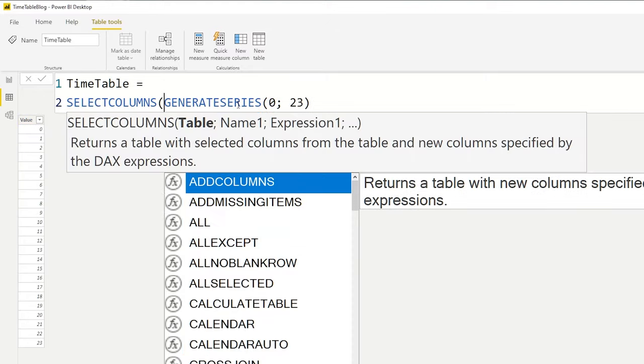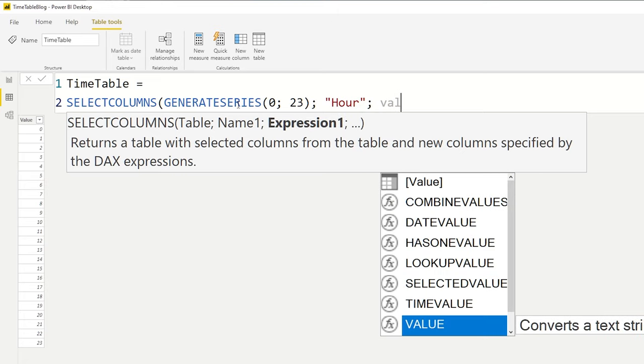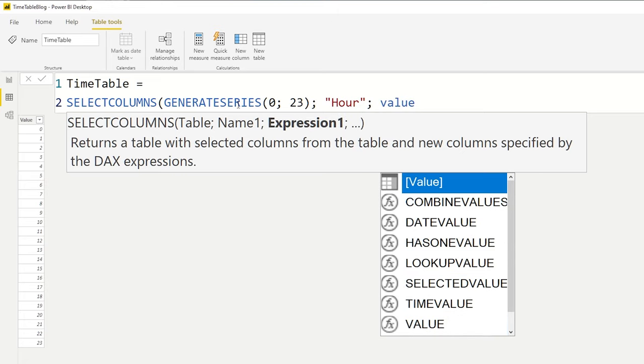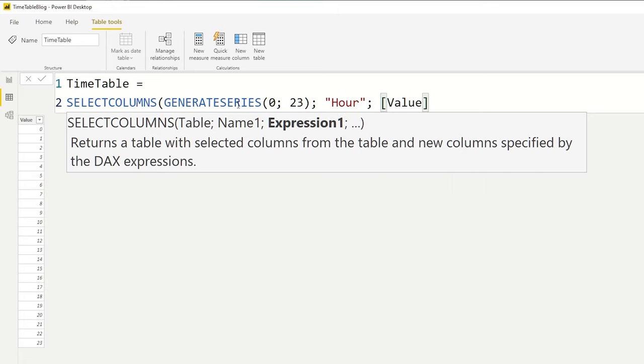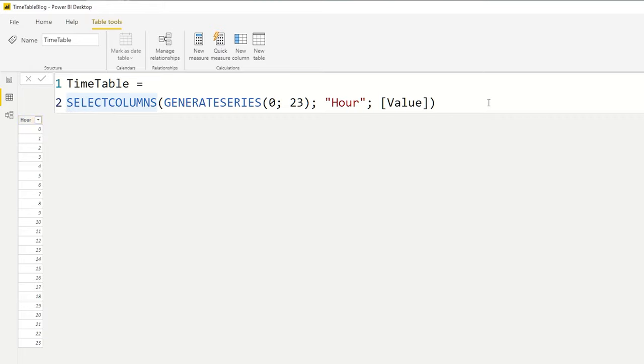Now you can see that the column name is value, so we don't want that. So we use the SELECTCOLUMNS function and we give it another name, a proper name. So in this case, this is the hour, and we're going to use the value column as the base.